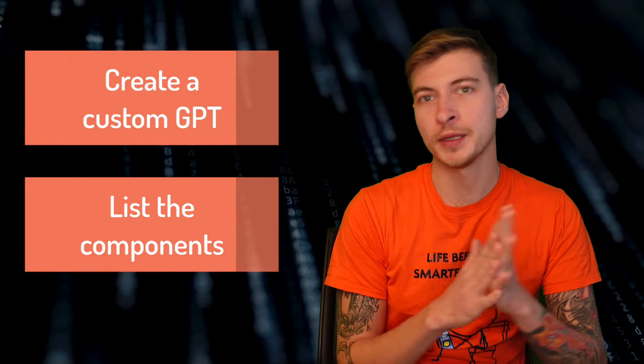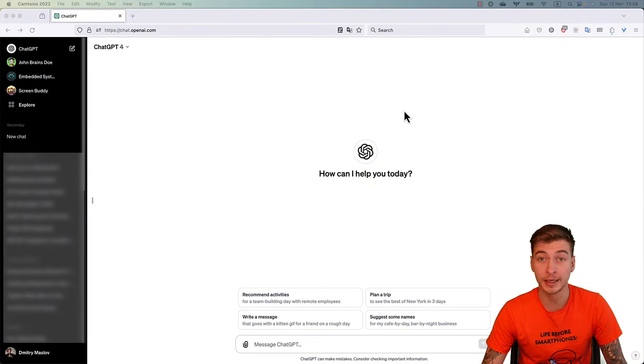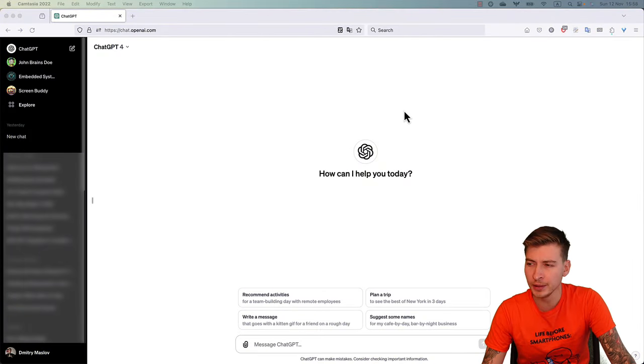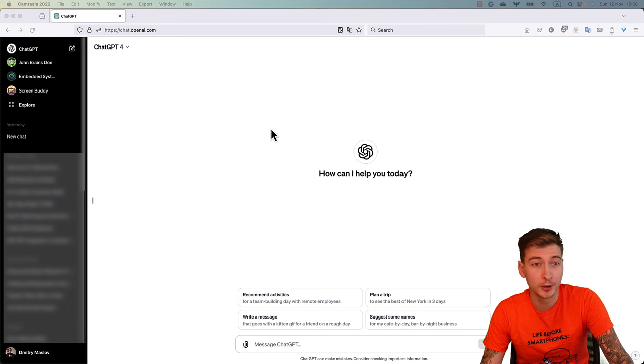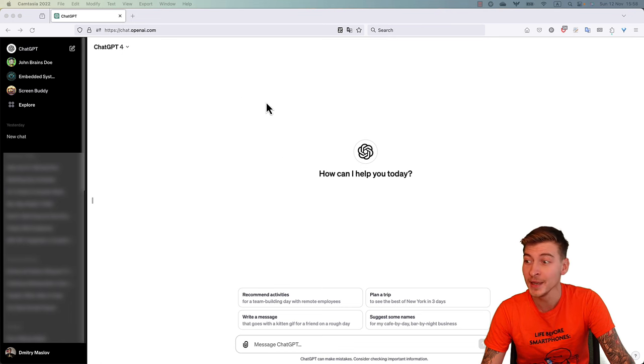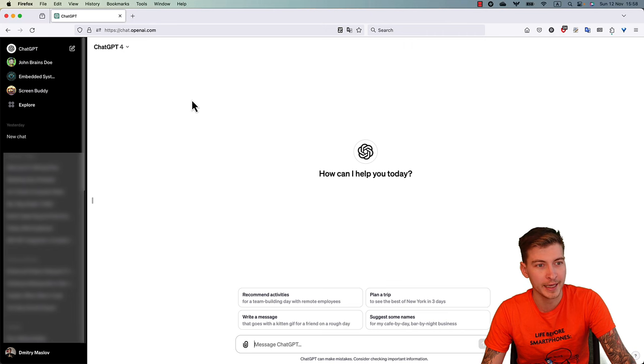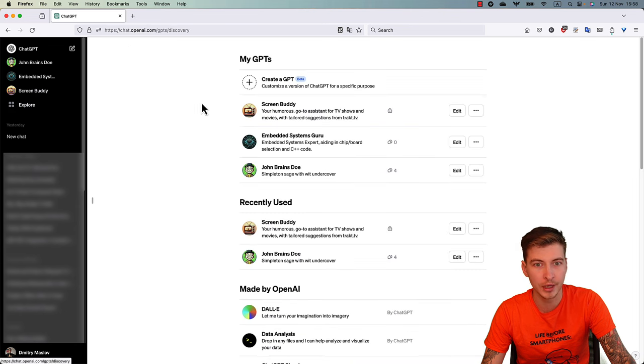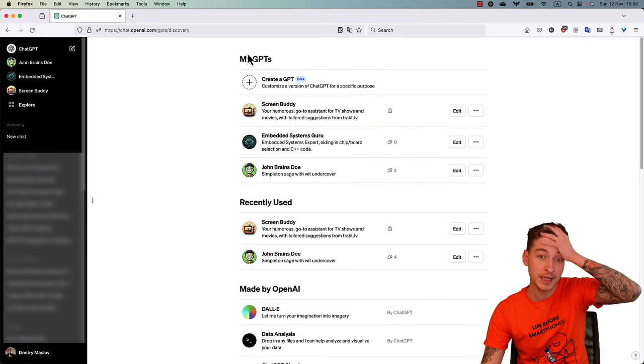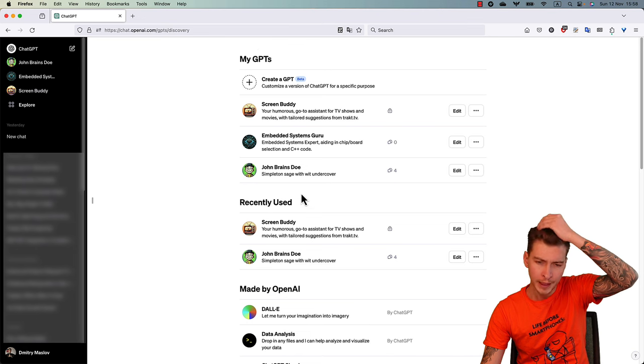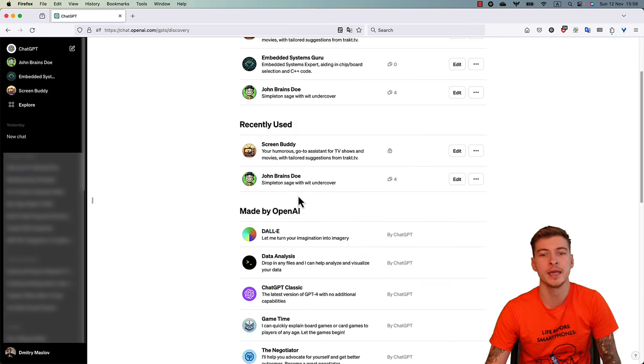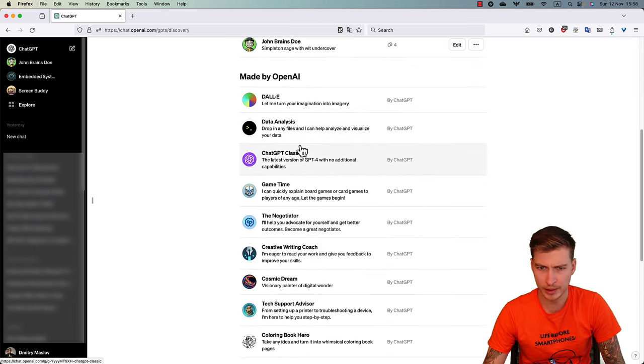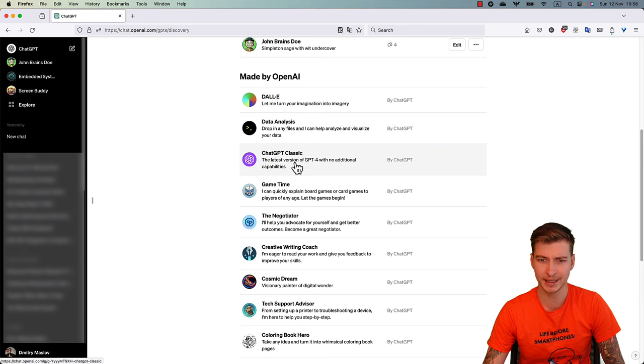Trying out GPTs is actually really simple. You go to chat.openai.com, which is the website of ChatGPT if you didn't know, and then on the sidebar you'll see the Explore button. Click there and it will take you to a list of the GPTs that you created yourself and also the ones that are made by OpenAI. Wow, there is actually a new one here called ChatGPT Classic, which is just a GPT-4 with no additional capabilities.